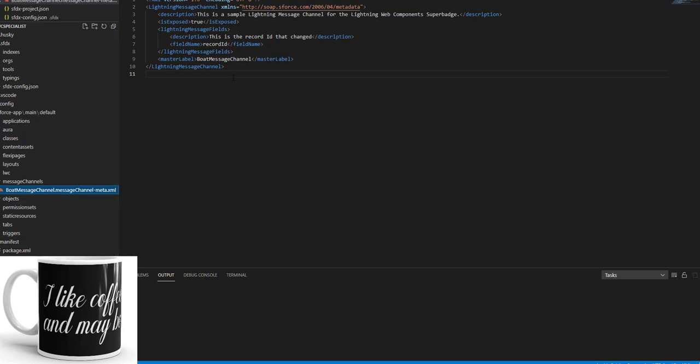And what you need to do is paste this content into the XML file. Basically the lightning message channel tags. The description has to be the same: 'This is a simple Lightning Message Channel for the Lightning components superbadge.' isExposed is true. Lightning message fields description should be like this: 'This is a record ID that changed.' Field name: recordId. And then you need to get the master label as BoatMessageChannel.